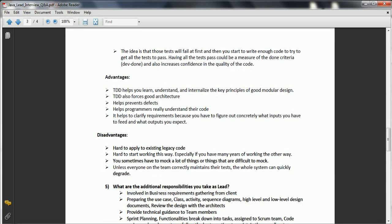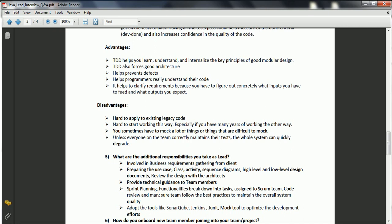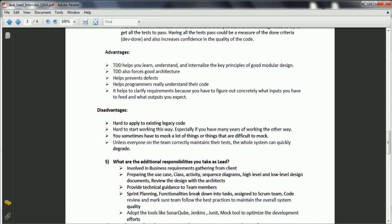The fifth question is: what are the additional responsibilities you take as a lead? When you are looking for a lead position, there are specific roles and responsibilities you need to highlight during the interview. As a leader in a lead position, you need to interact with the business or clients to gather requirements and identify any technical challenges regarding functional and non-functional requirements, telling them in advance about technical limitations.